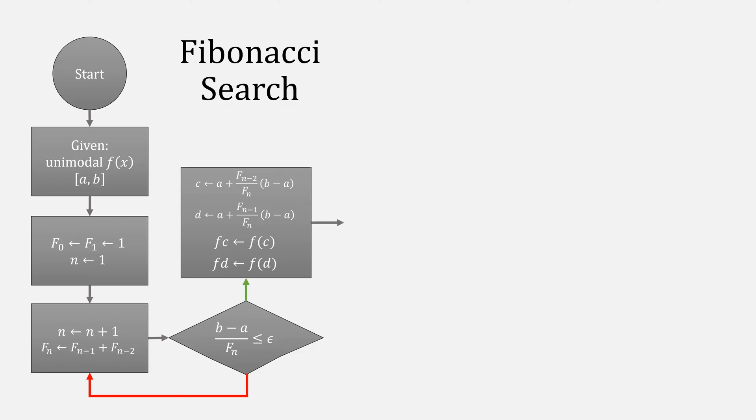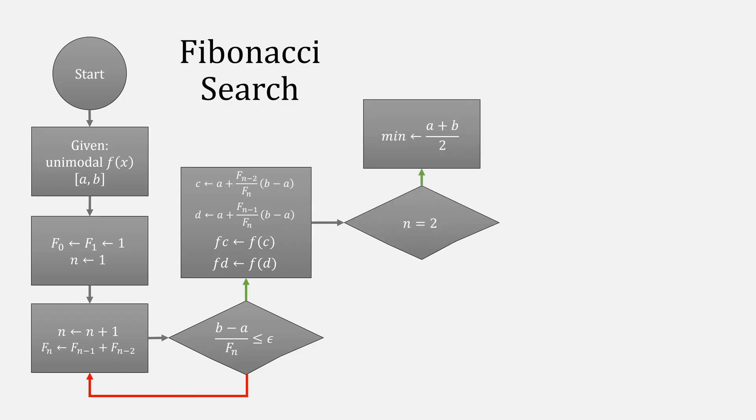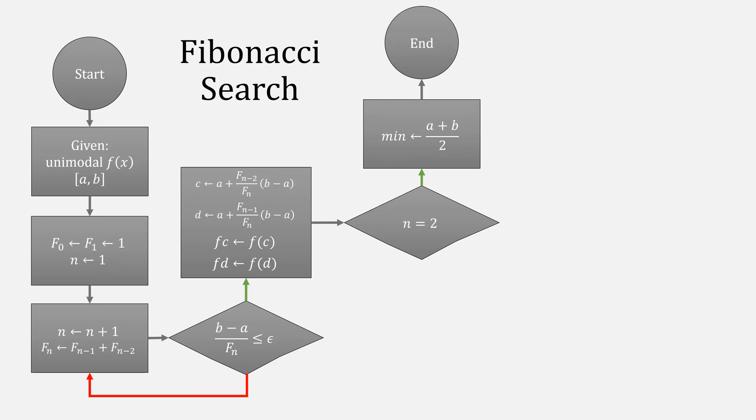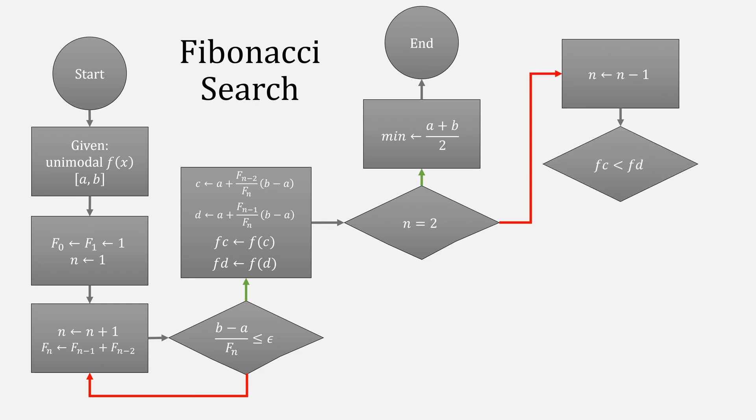Then, check if N is equal to 2. When it is, that's our minimum. You can return A plus B over 2. In this case you could arbitrarily return C or D, because those would also be the midpoints. And then stop. When it isn't, remove 1 from N, and then check if F of C is less than F of D.